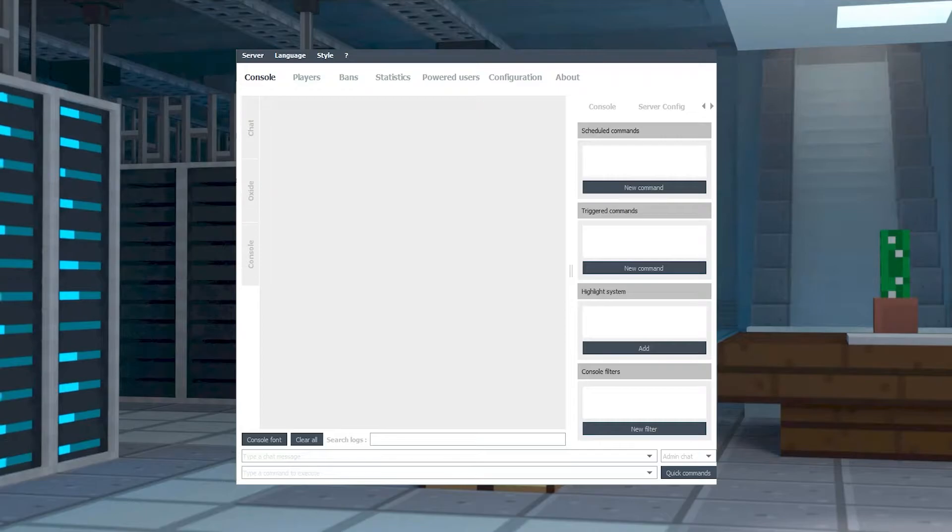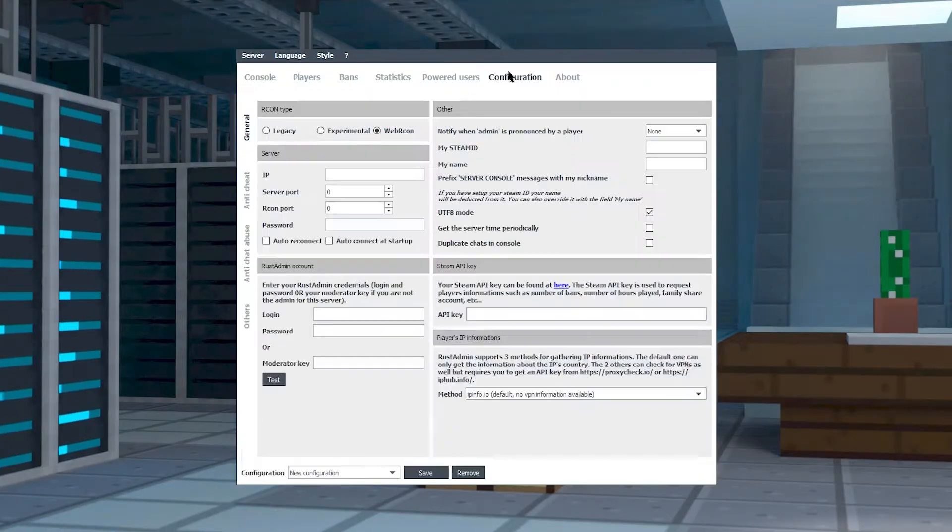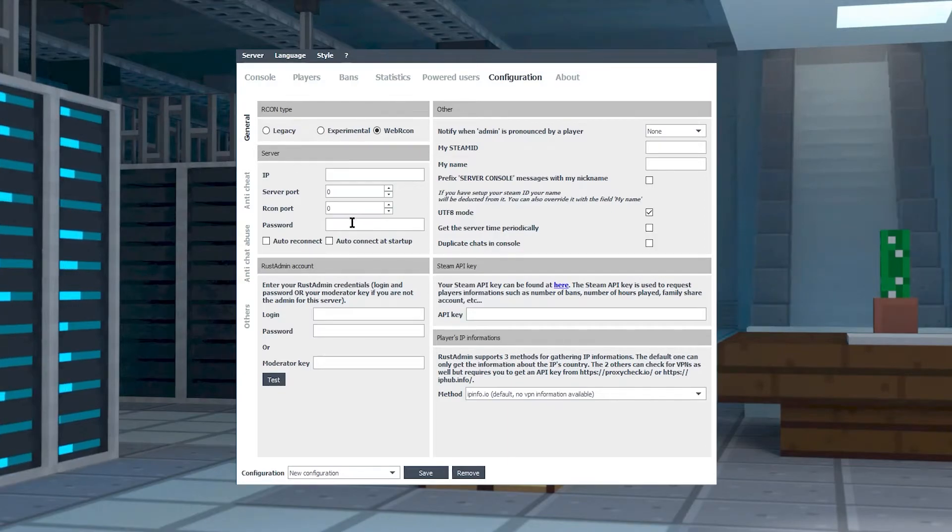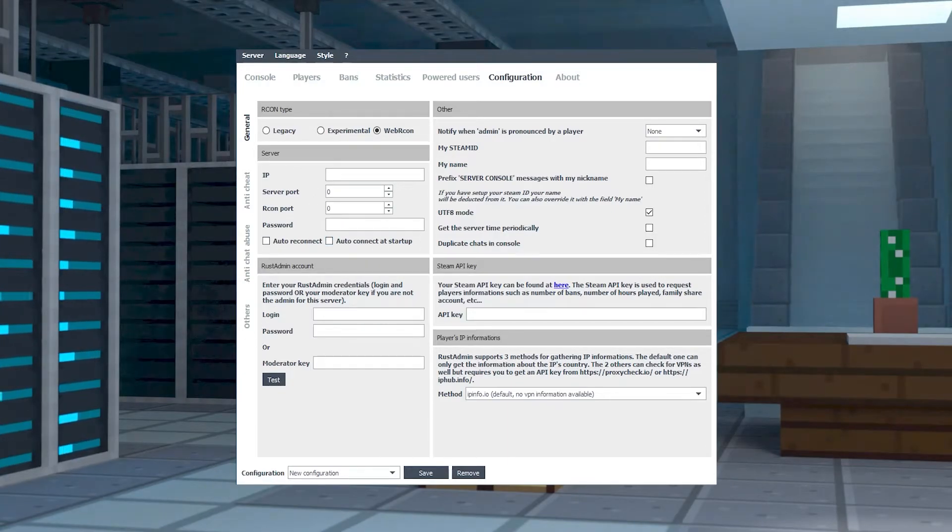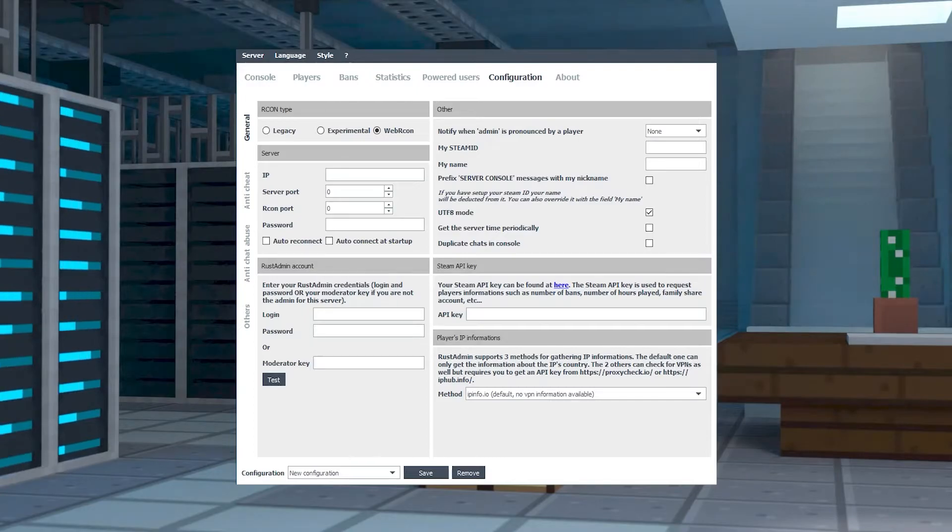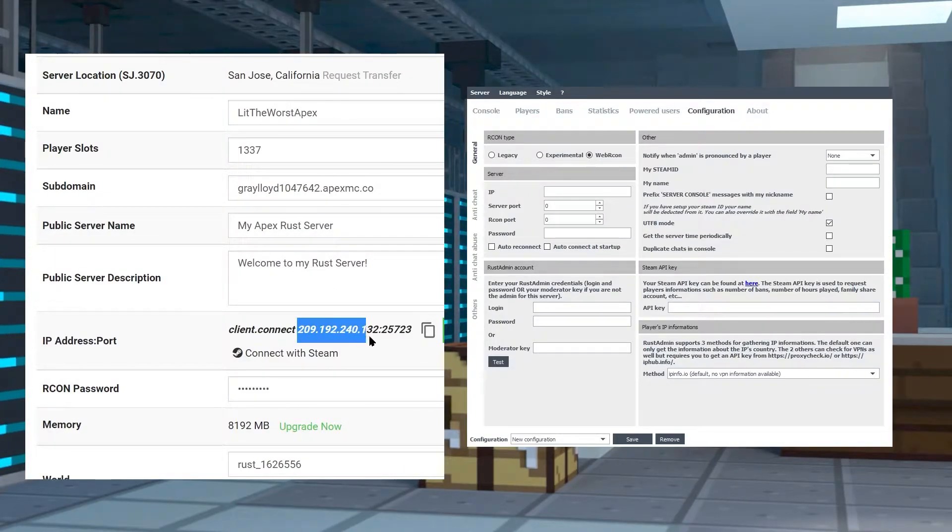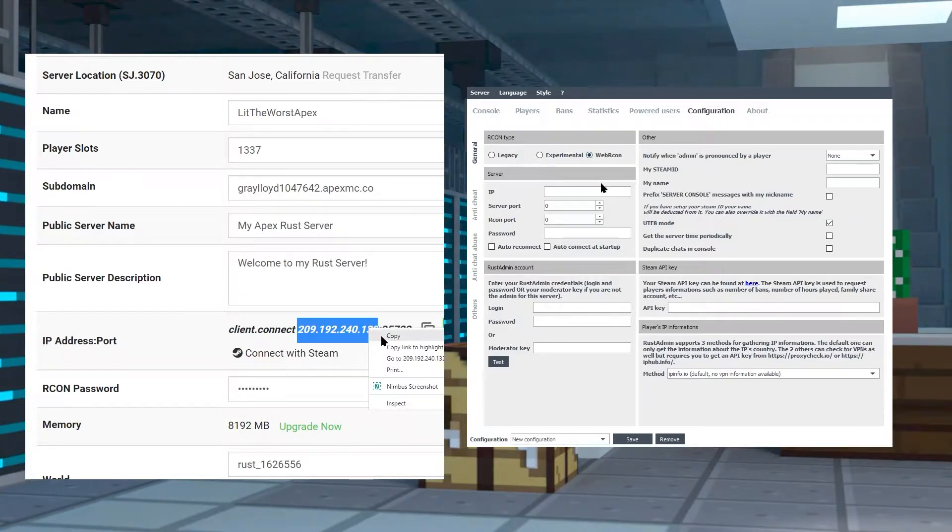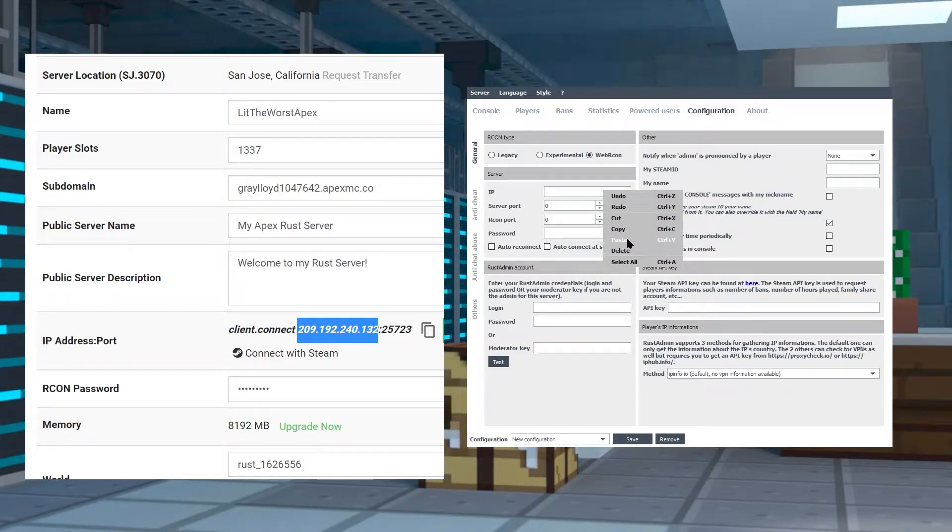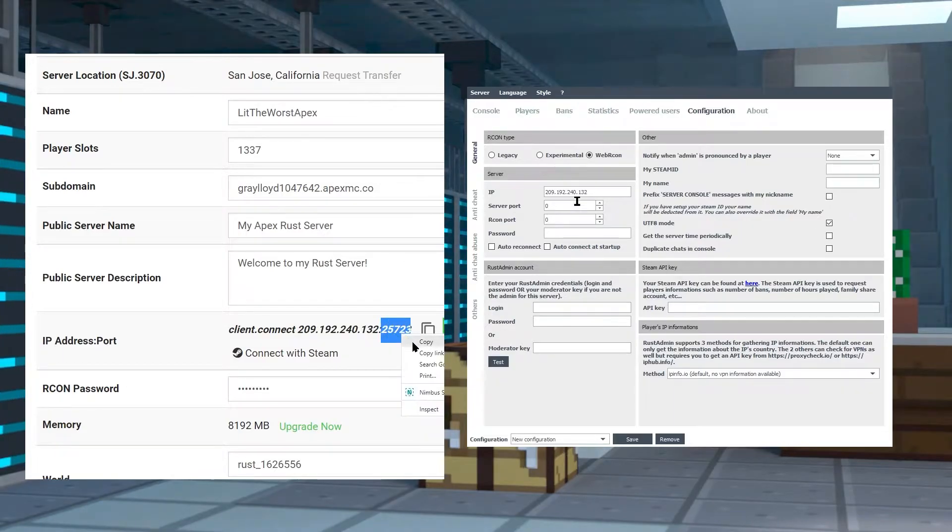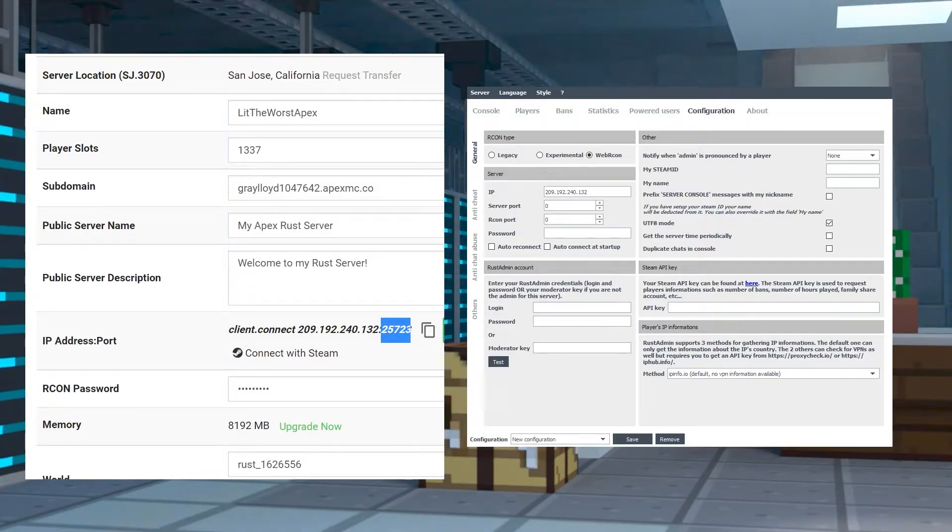Once you're on that page, from here in the server section we're going to be inputting our server information from the server panel. On your server panel you can easily find your IP address and port. Just copy the IP address and then paste it into the Archon IP section.